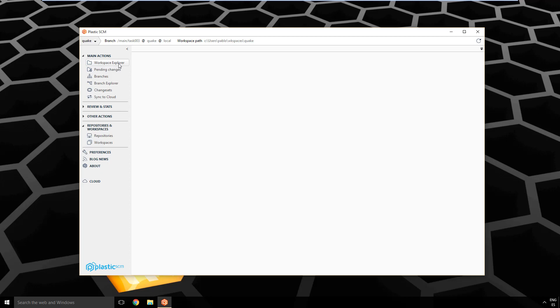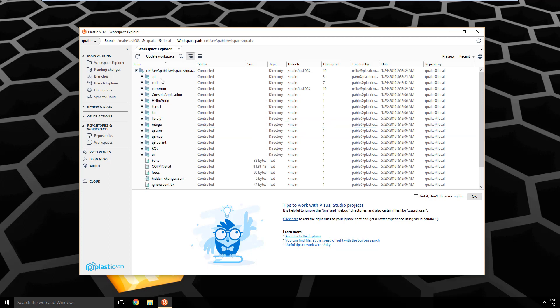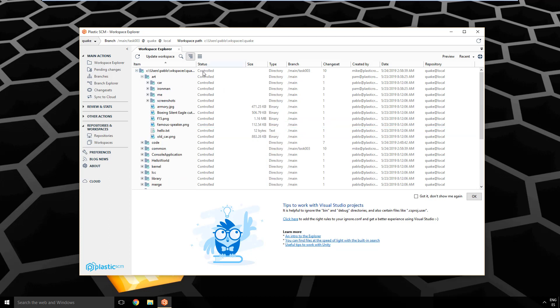The first one is the workspace explorer. It's where you basically see all the files you have in your working copy. You see the files, you see information about them like the size and the branch where they were last modified, the last changeset, the last author, the repository they belong to, and so on.